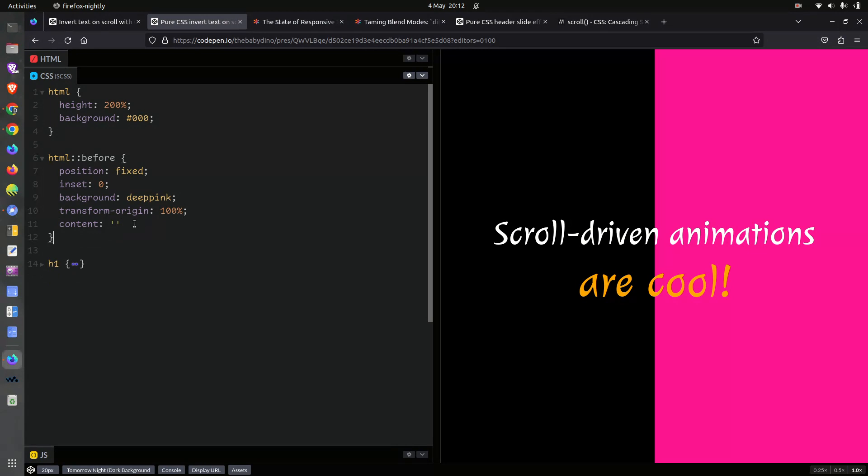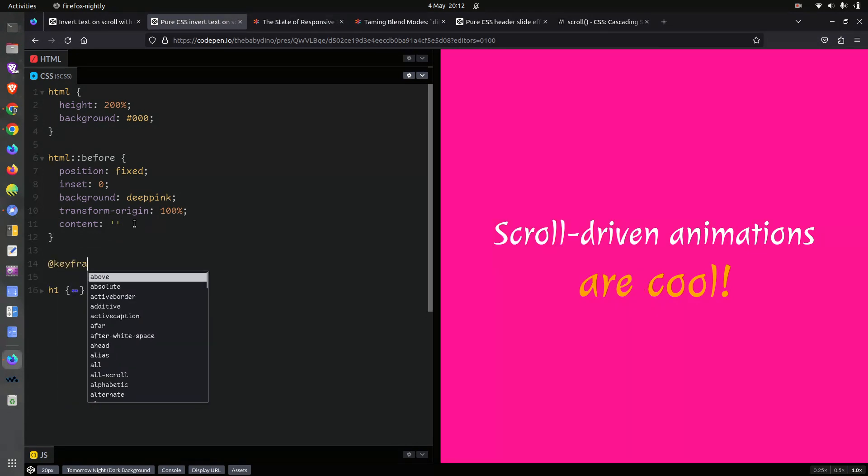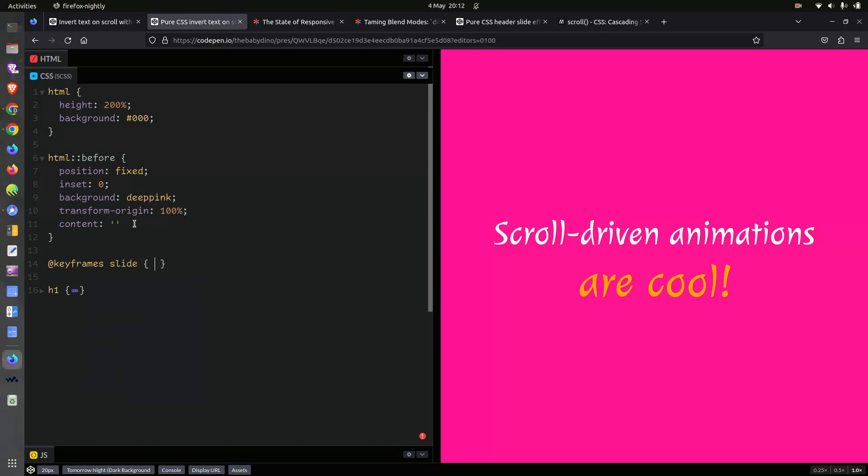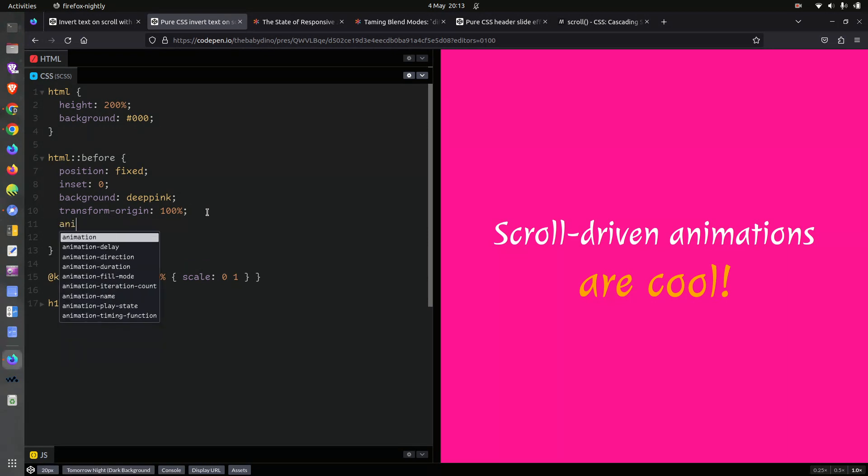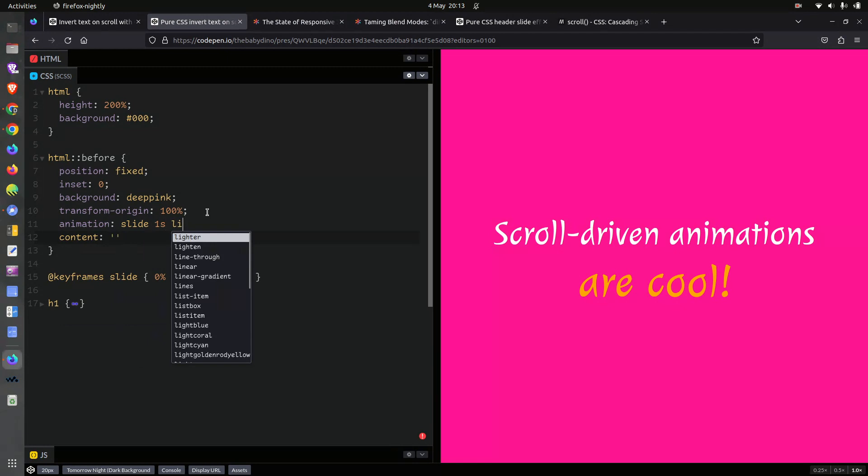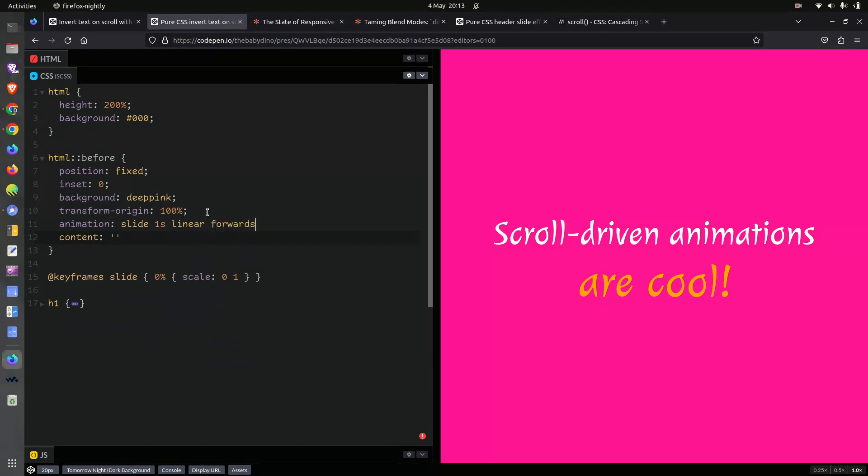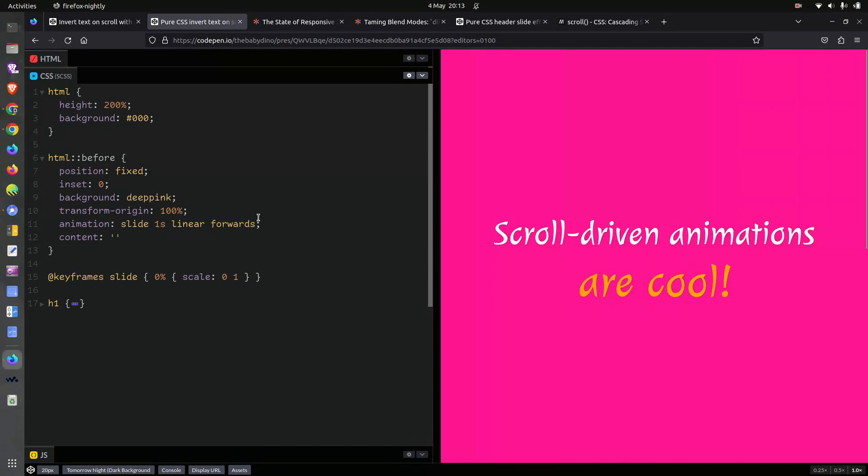But we want the scale to be in an animation. So we are going to have keyframes, slide. And it's going to be something like that, but it's going to go from zero. Okay, and here we're going to have animation. Slide. Linear. Let's see it.